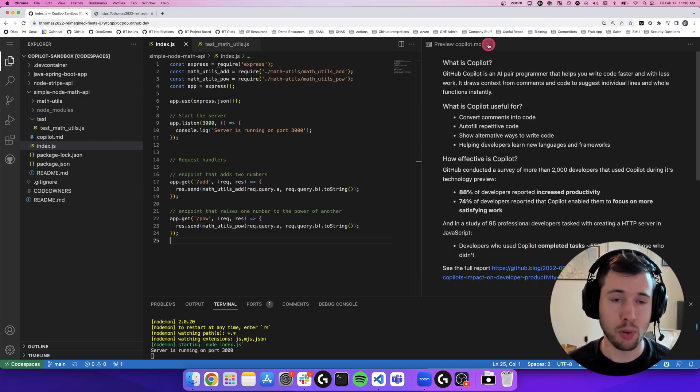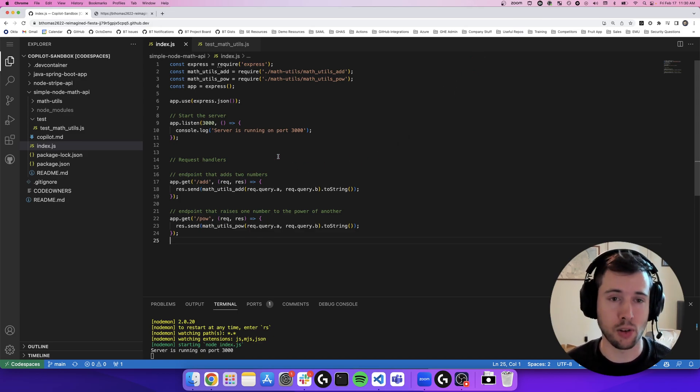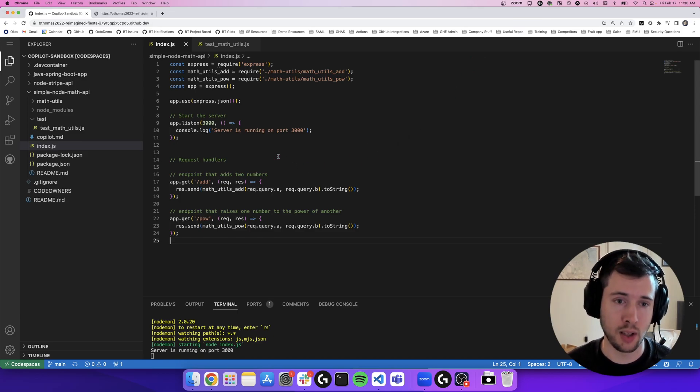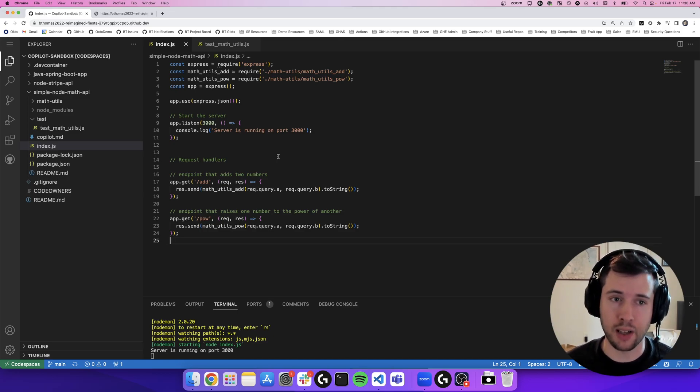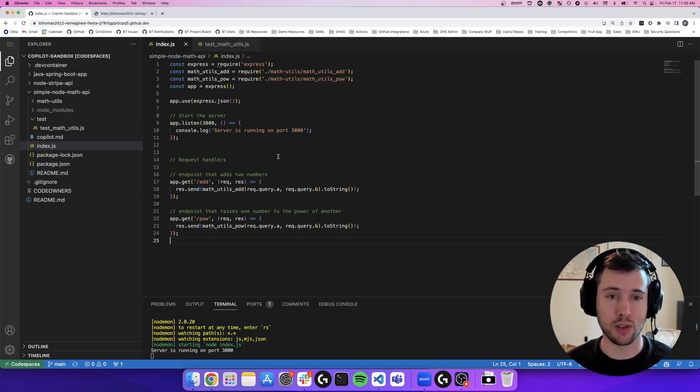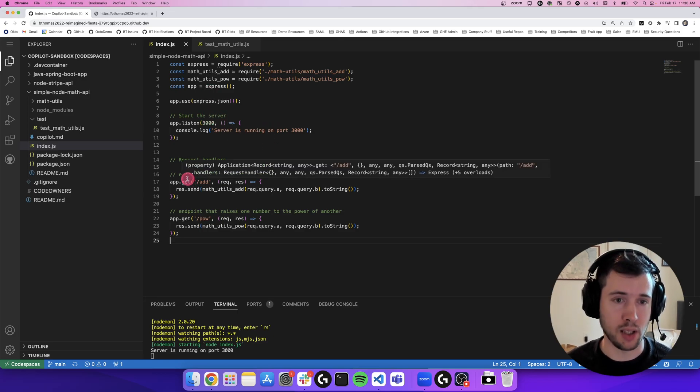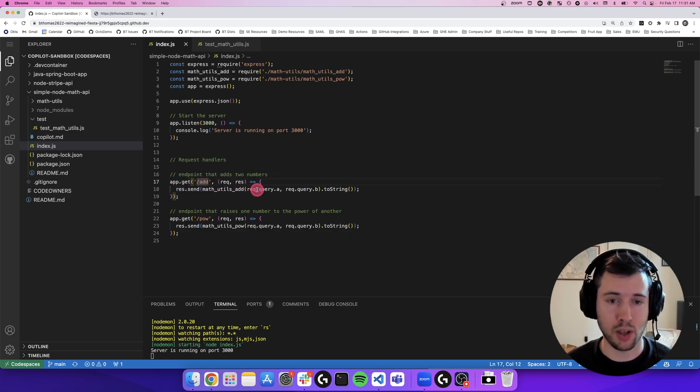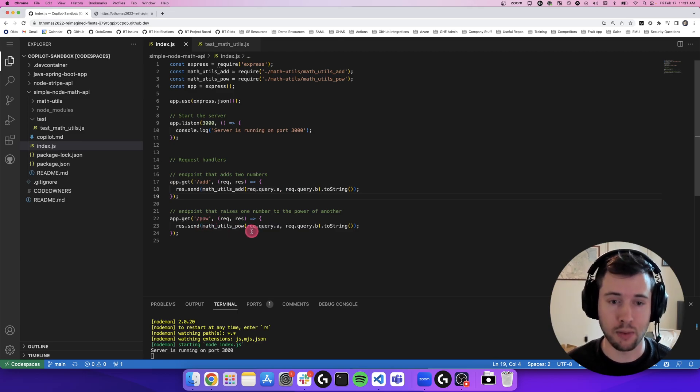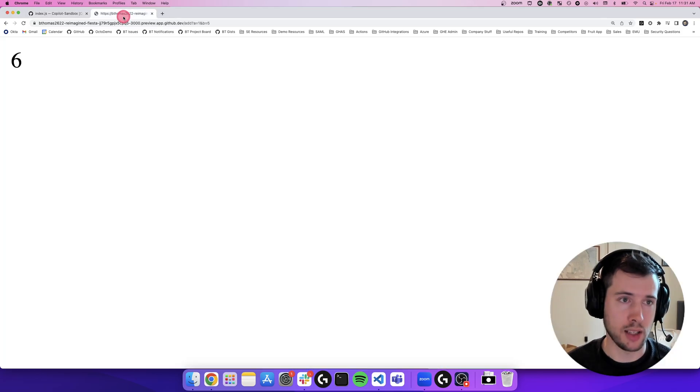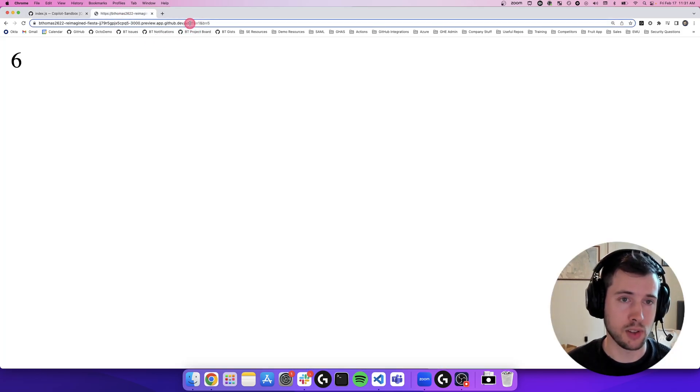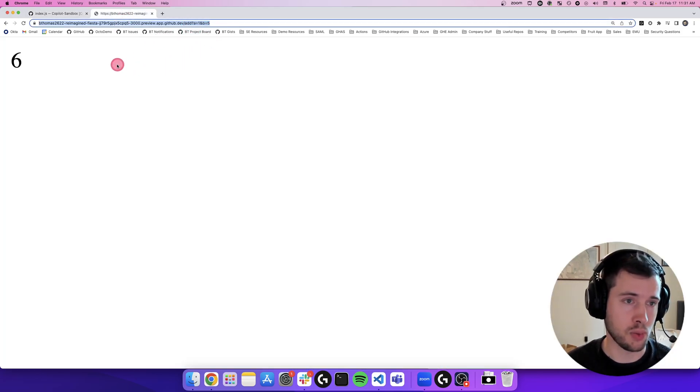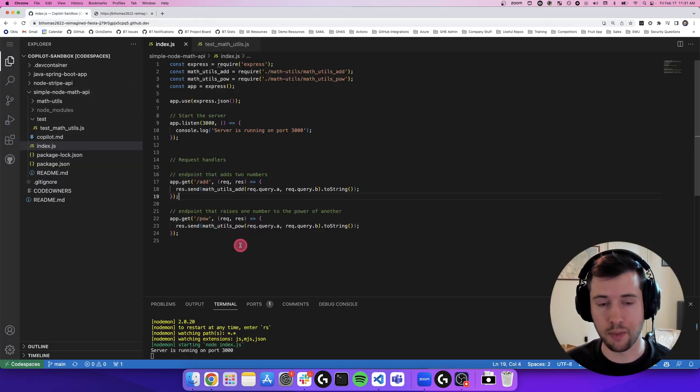So I'm going to be walking through a demo today to show off these different features and how Copilot works. The example code base that I have here is a simple API that calls, when you call an endpoint, it performs a certain math function. So I have my express app here with an add endpoint that will add two query parameters together and a power endpoint that raises one parameter to the power of another. I hit the endpoint here with the add function of A equals 1 and B equals 2 and it returns 6.